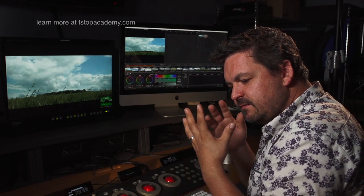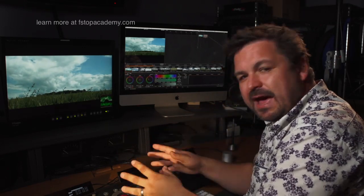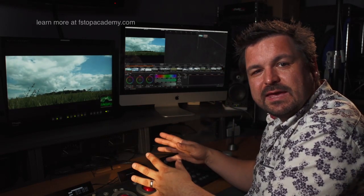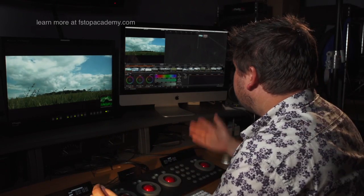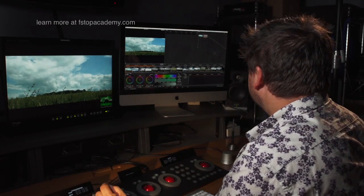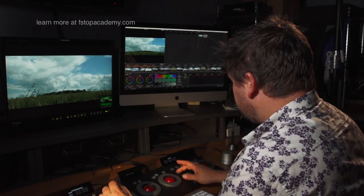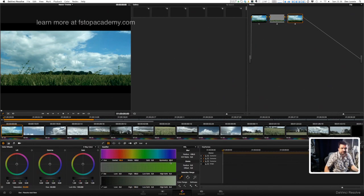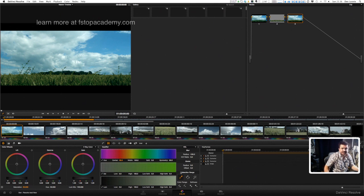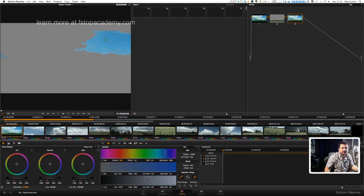Let me just do another one here. Let me just add another serial node and let's just pick the sky this time, because that's a nice straightforward one. We'll just pick the blue of the sky, and as you can see there.